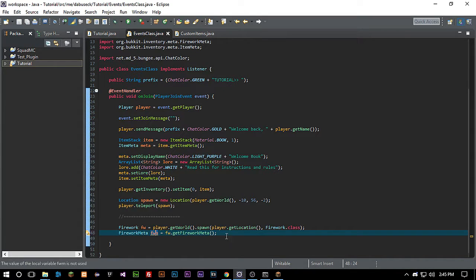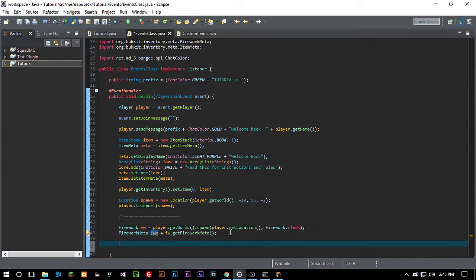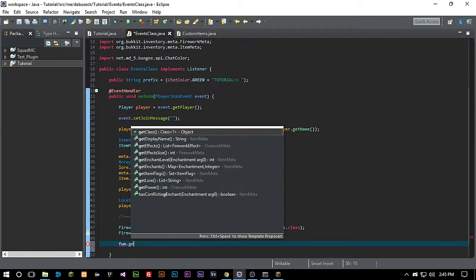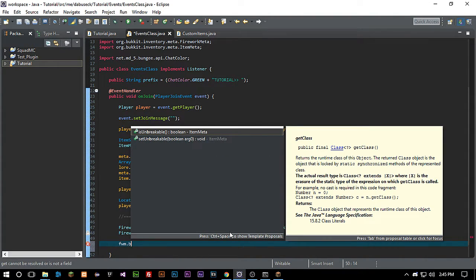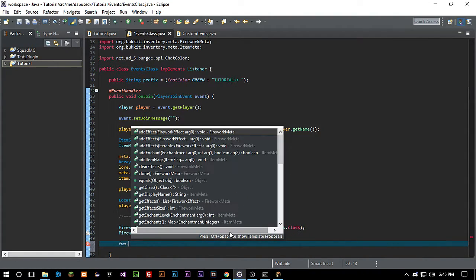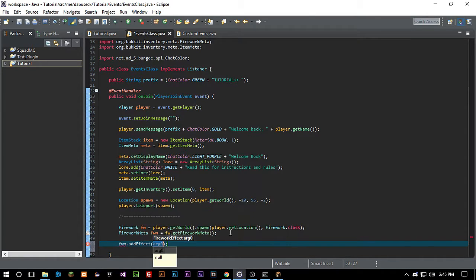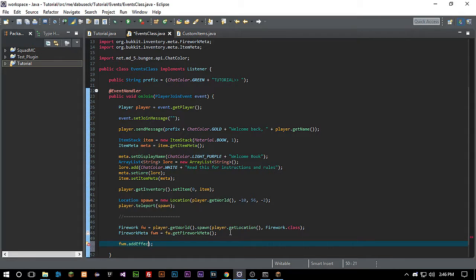Firework fwm just to keep things easy and simple. So then we want to do fwm dot get, or sorry, dot addEffect. So now there are a few ways you can do fireworks, just so you know. It's not one distinct way to do it. But we actually need to display here.